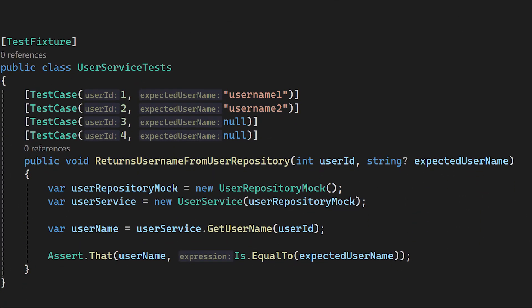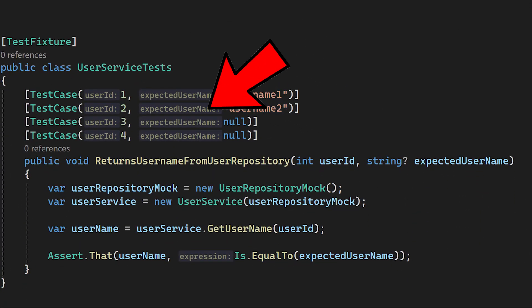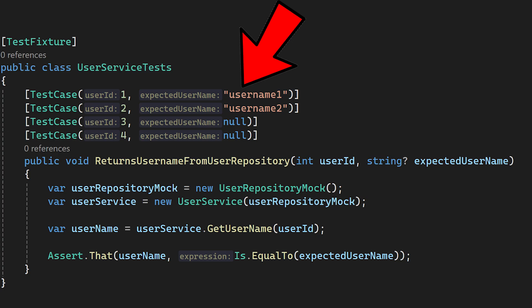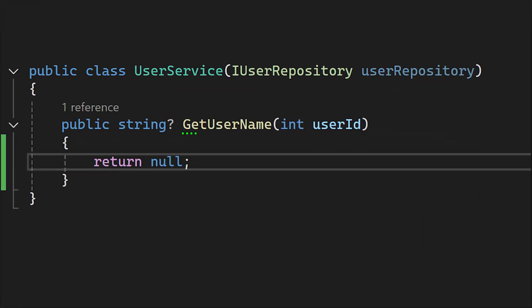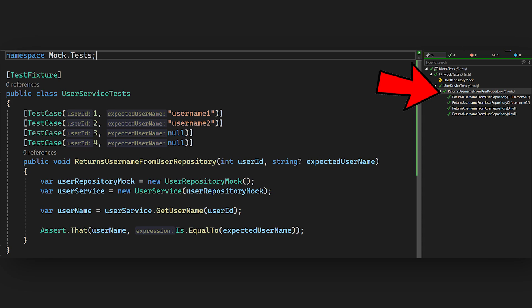We also need to adapt our unit tests to add these test cases, where we define for which input, what is the expected output, and we also undo the changes what we did in the userService class. Now if I run the test, it will pass.